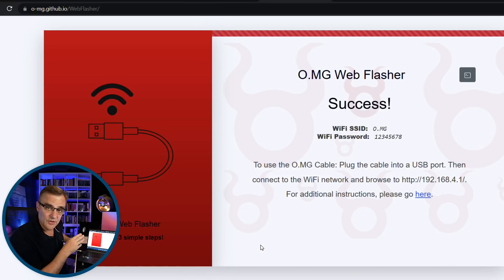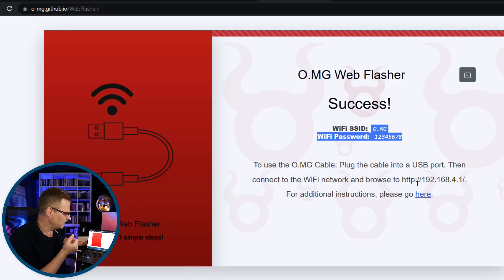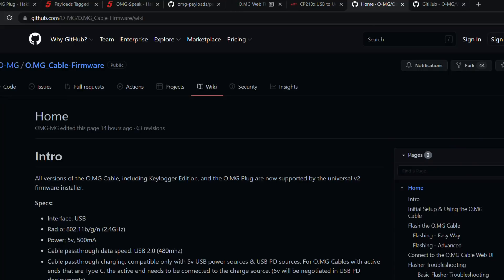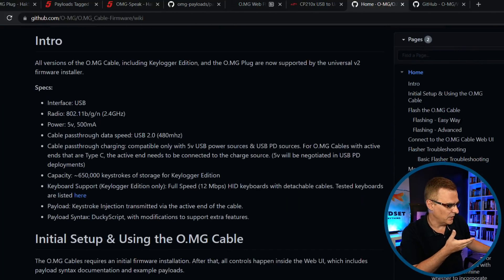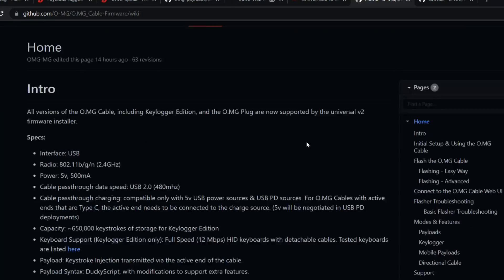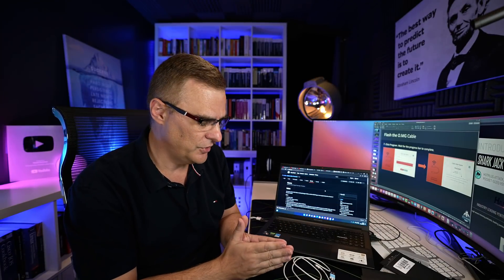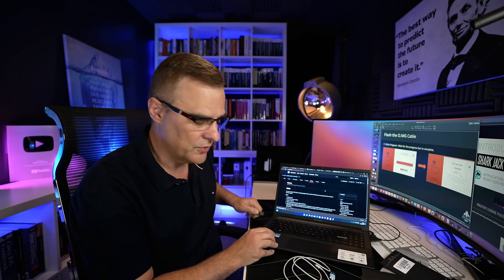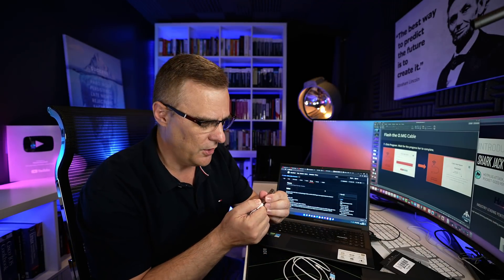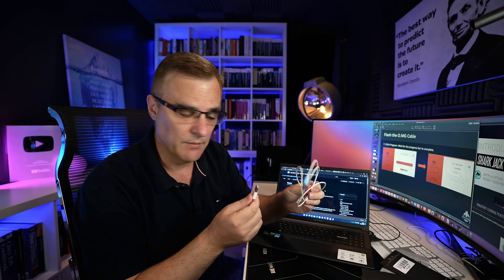And there you go. That's now completed. You're told once again, Wi-Fi, SSID, and password. You're told how to connect to the plug or the cable. And you can get more information on the OMG GitHub page. So I'm hoping that shows you how easy it is to program one of the OMG plugs or OMG cables using the web flasher. It makes it much, much easier than in the past.